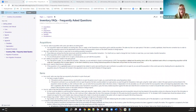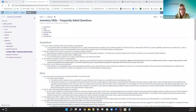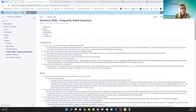We have quite a bit to cover here. I created an Inventory FAQs page in the documentation under the inventory appendix. When you click on the Inventory FAQs, these are the questions we're going to cover — I'm not going to hit all of them, but I'm going to hit the ones we get questions on the most. These are for your reference and your district's reference. I'm going to go into my inventory instance and show you where this information is.